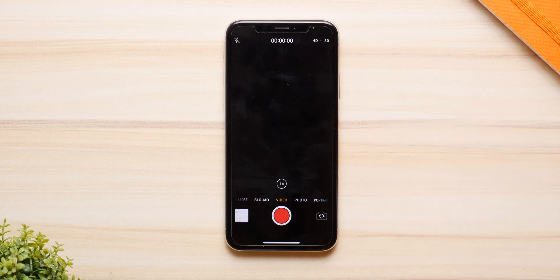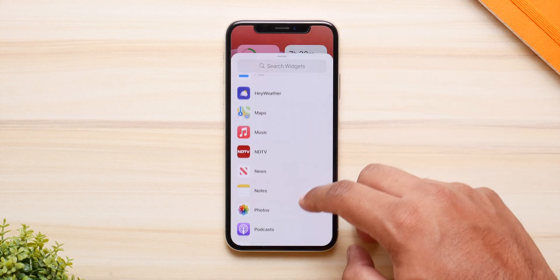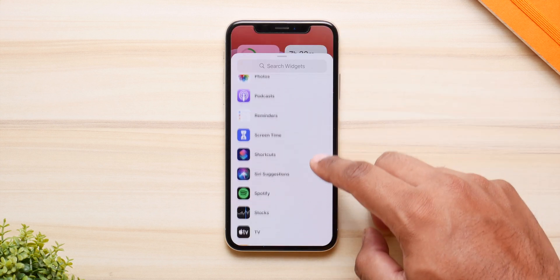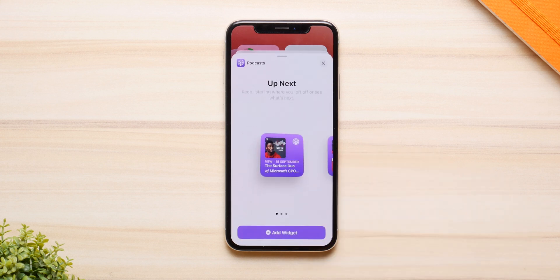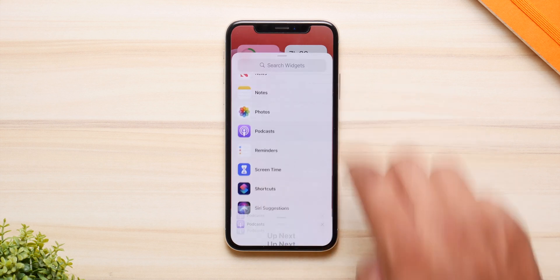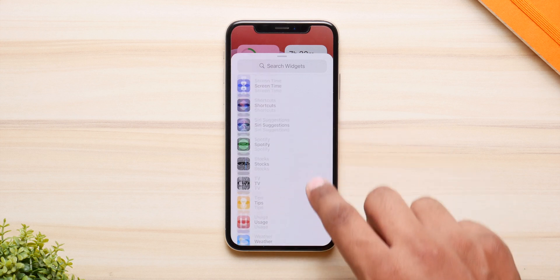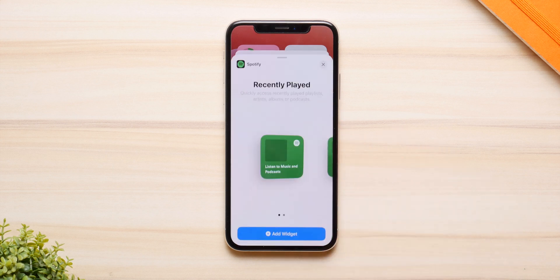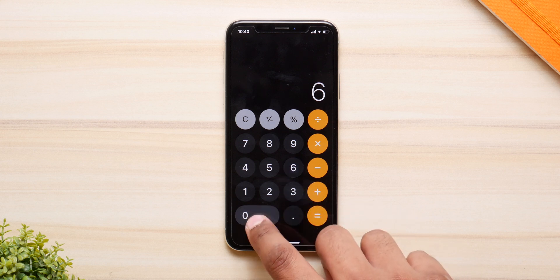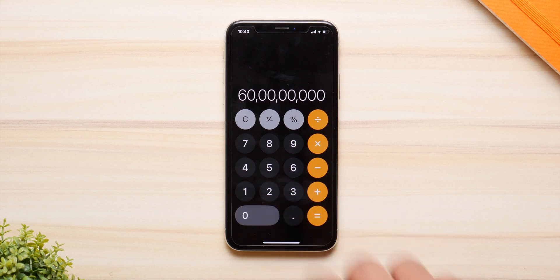Most of the bug fixes come for the widgets. They have addressed the issue where icon sizes used to get reduced when you add a widget, or the icons just used to go missing when you add a widget. All of that is fixed with iOS 14.1. They have also fixed the issue with the calculator app where the zeros were not showing up, and that has been fixed as well.